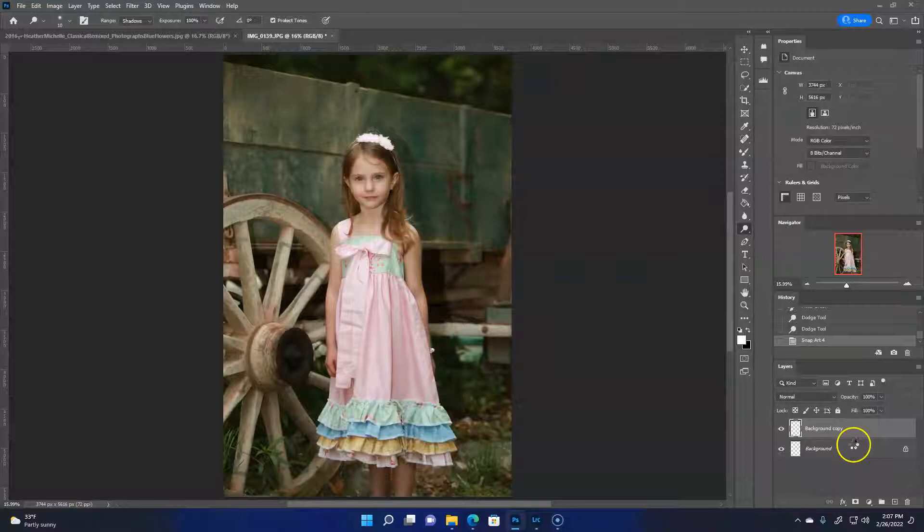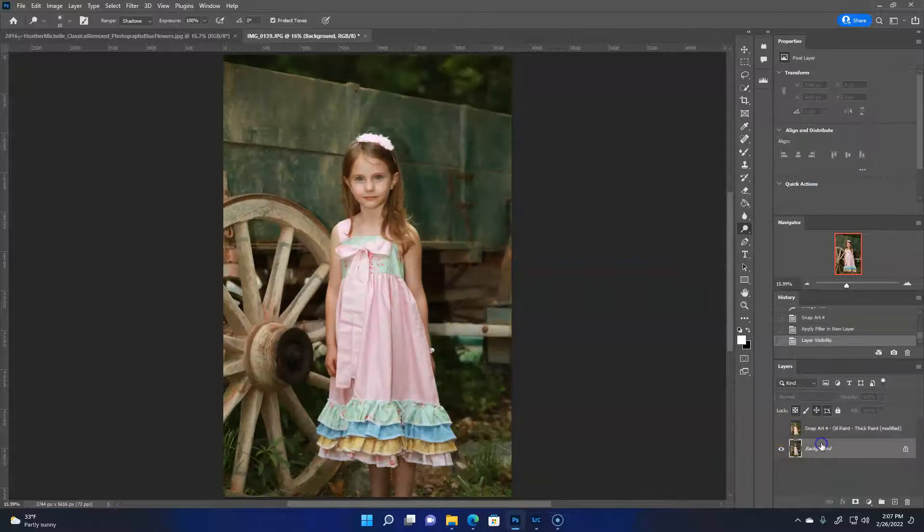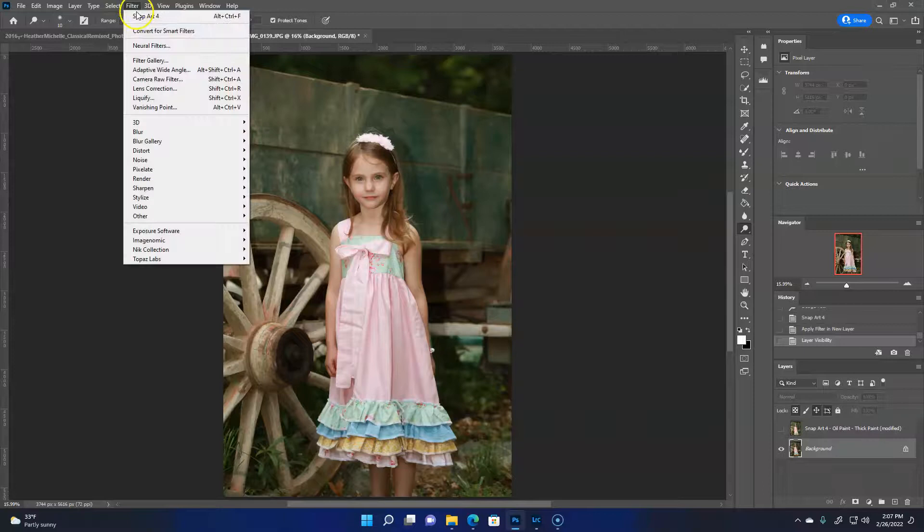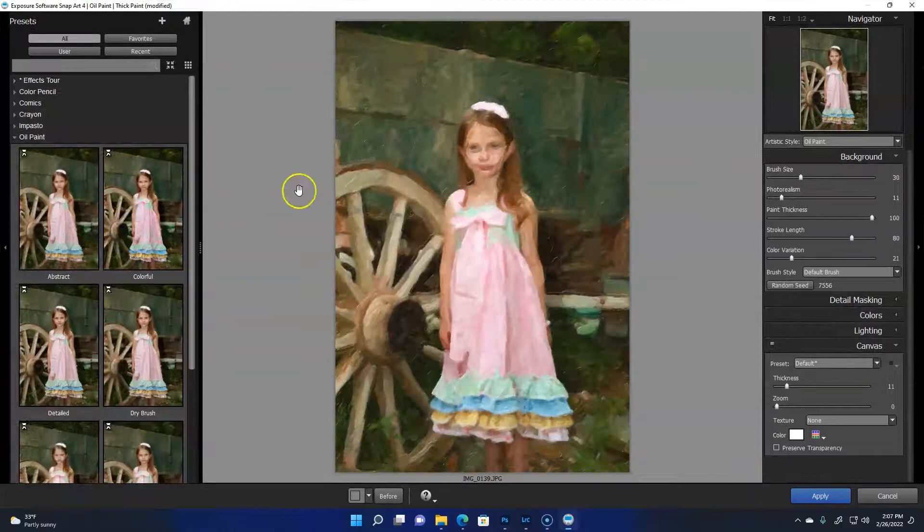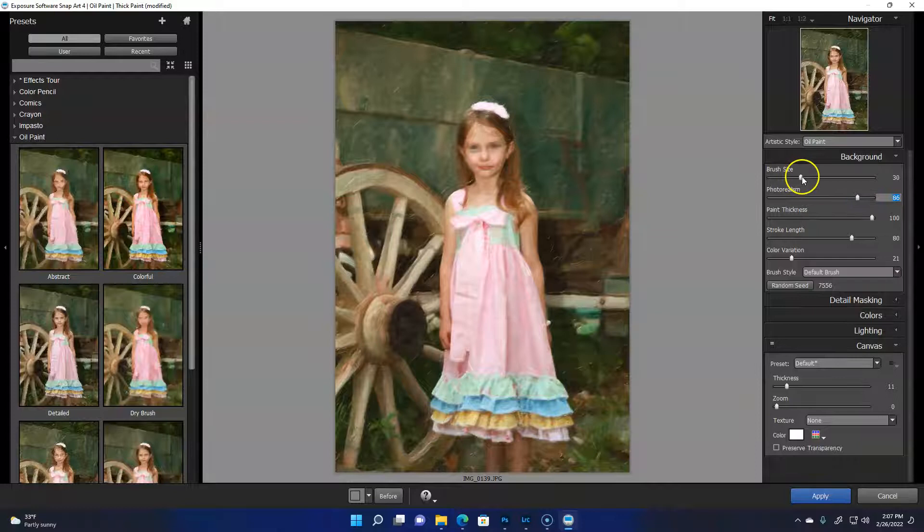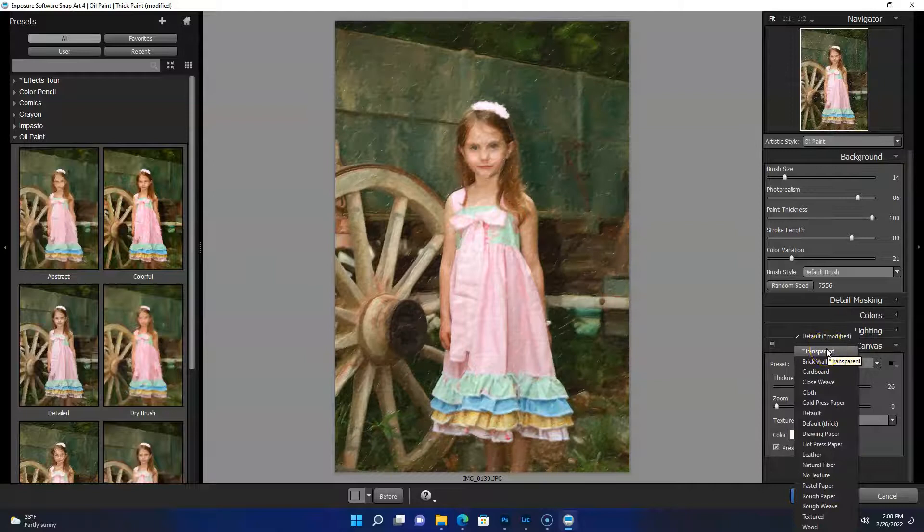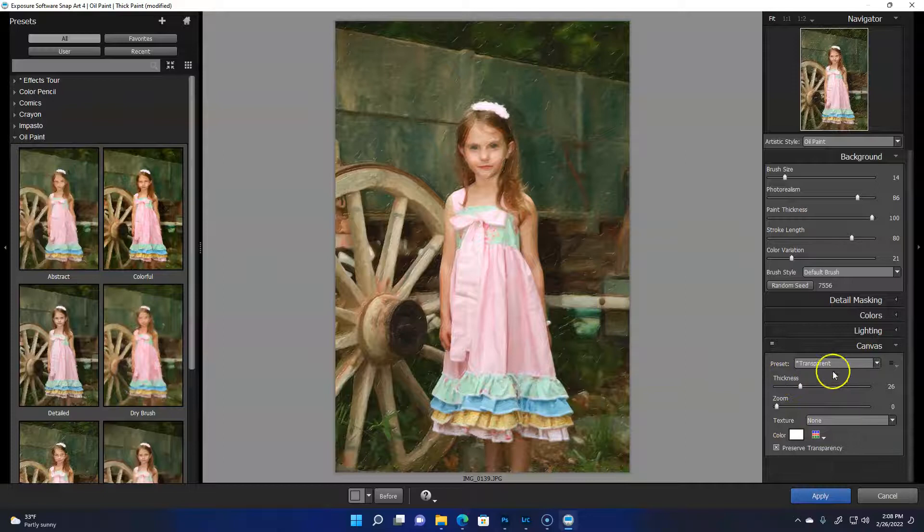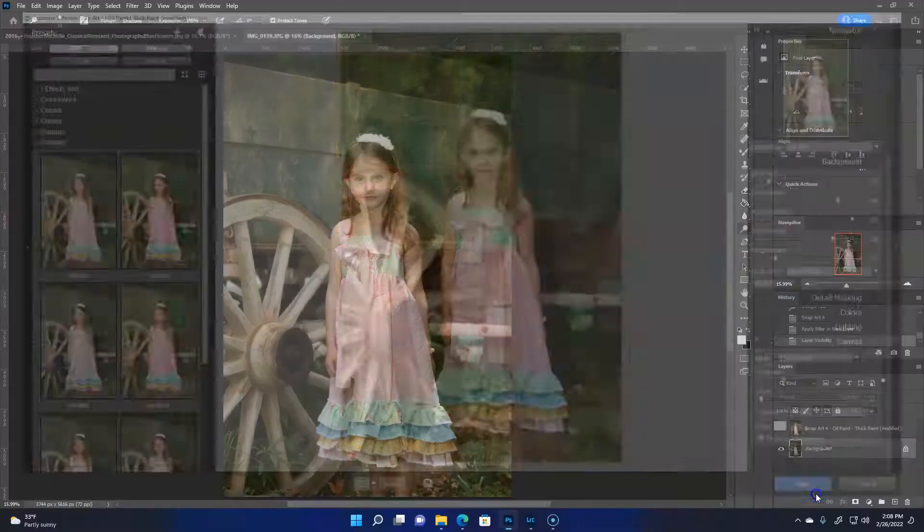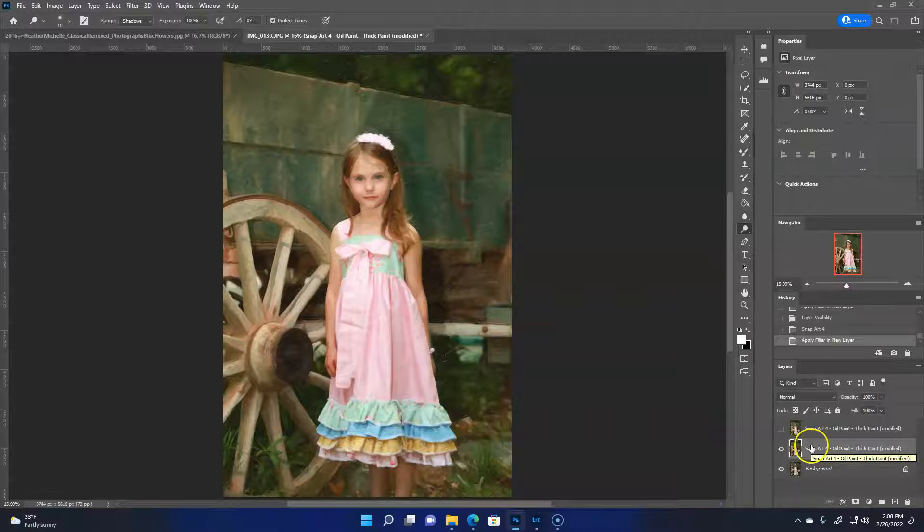We're going to apply this and it applies it on its own layer. Now we're going to cut that layer off and do this again. Don't do Filter SnapArt up here, open SnapArt up again. Do the exact same except for under photorealism, bring it up to where you could be happy with the face. Make sure the texture is on none. Then say apply. Now you have a really thick paint one and then a more photorealistic one.